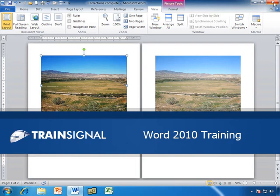Hi, this is Bill Kulterman. This demo on adjusting images is from my Word 2010 training course.